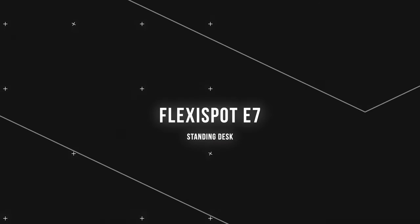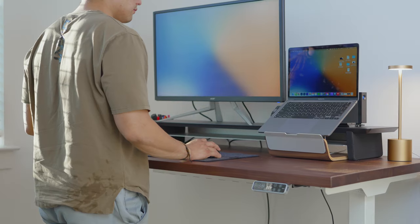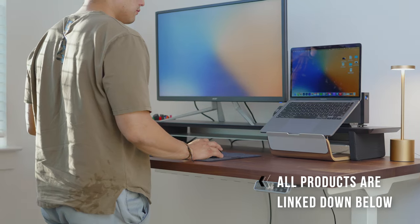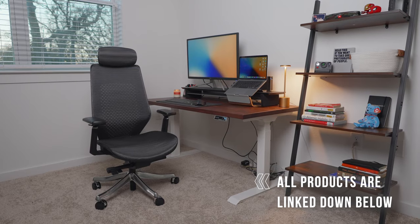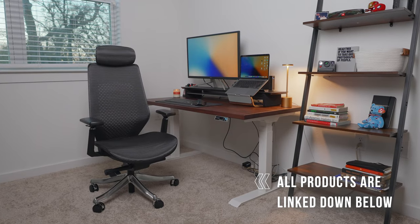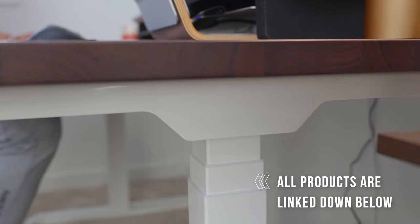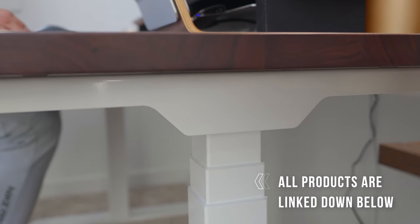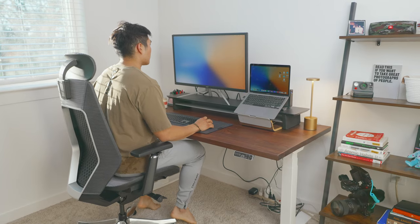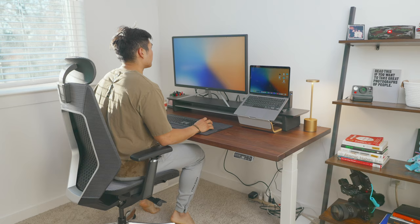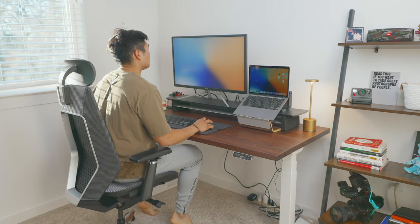So starting with the centerpiece of everything, we're talking the desk. So powering this whole thing is FlexiSpot E7 desk legs. These are super powerful, super sturdy, super heavy standing desk legs. And we decided to pick them up in white in contrast to the rest of the setup, which you'll see soon.